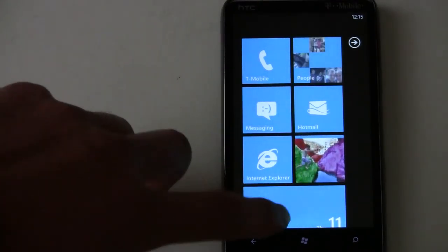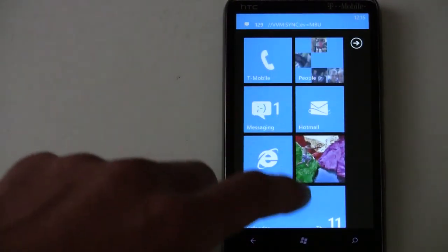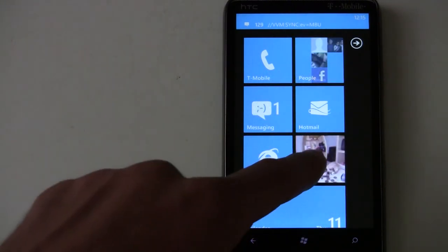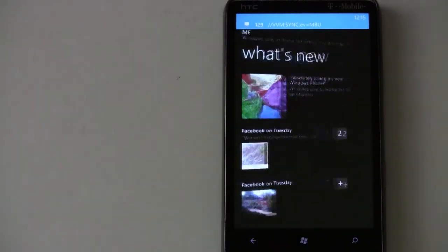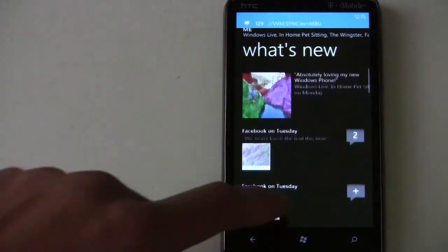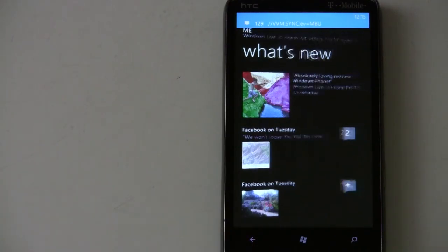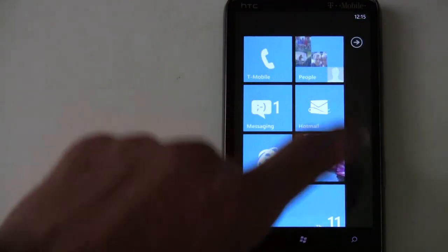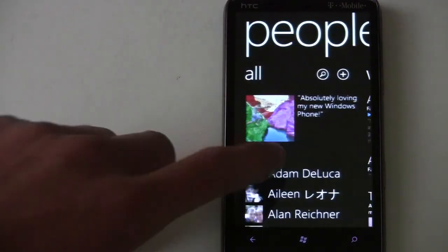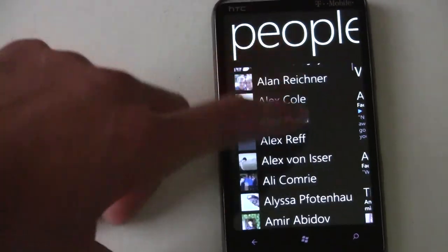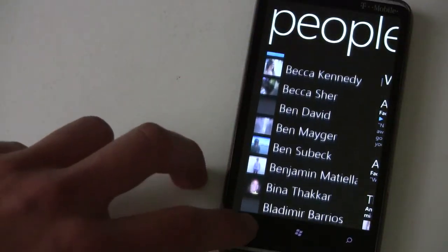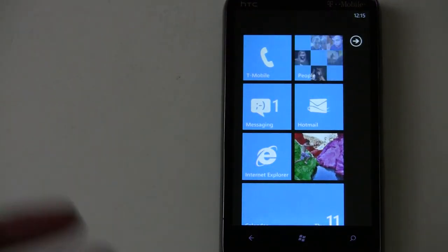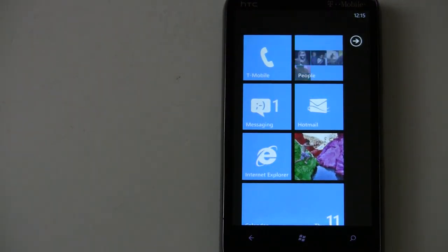You can pin people to your start screen. For example, pin yourself to get quick access to your own Facebook feed, or pin one of your friends and it'll pull down their Facebook picture and show what's new and what they recently said on Facebook.